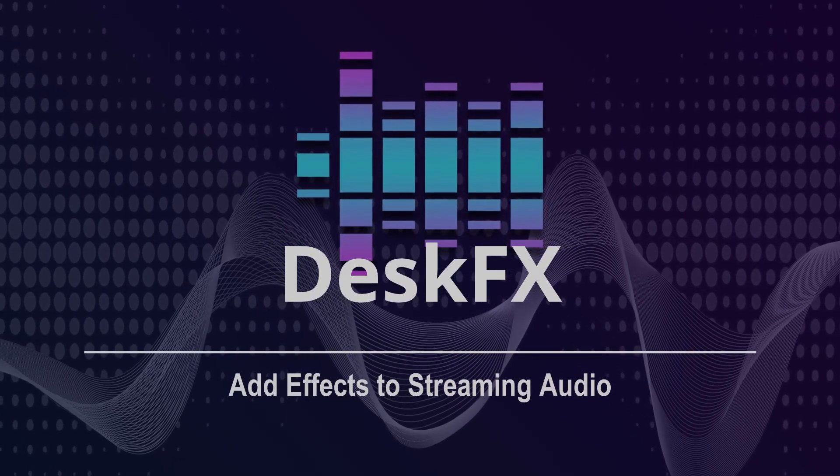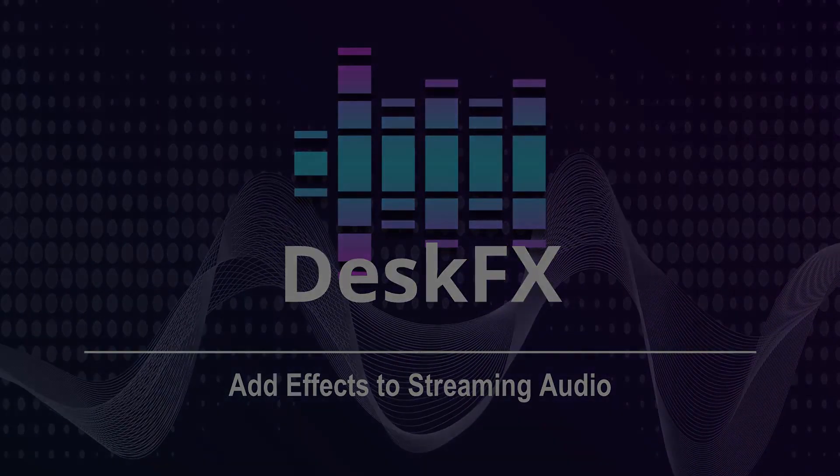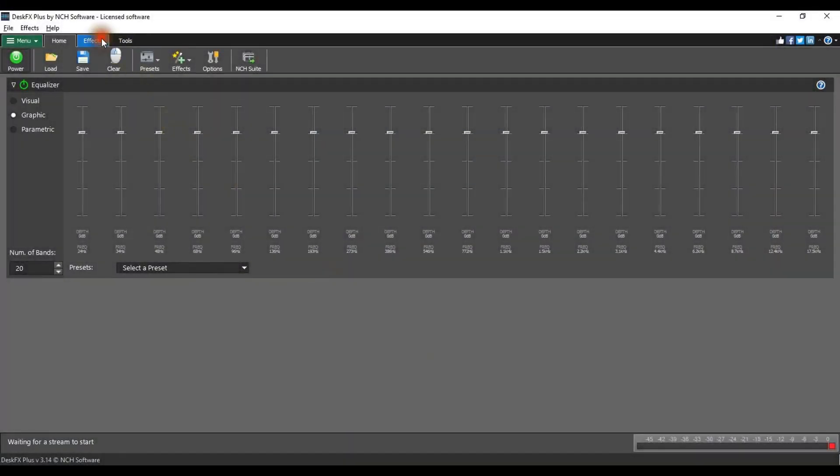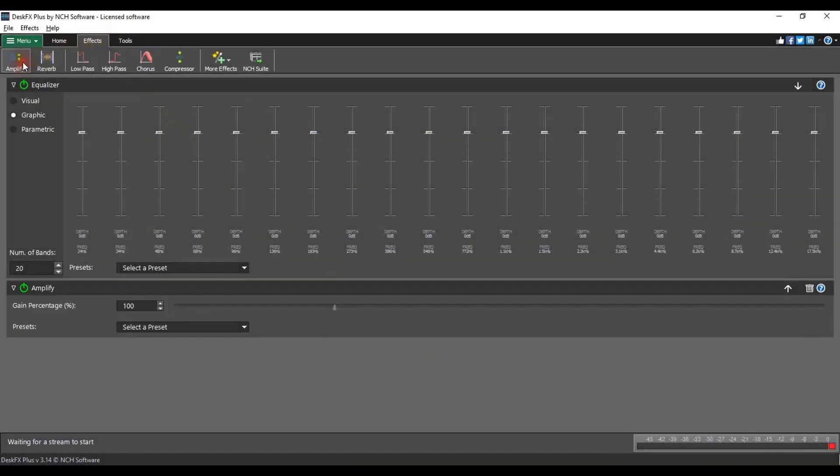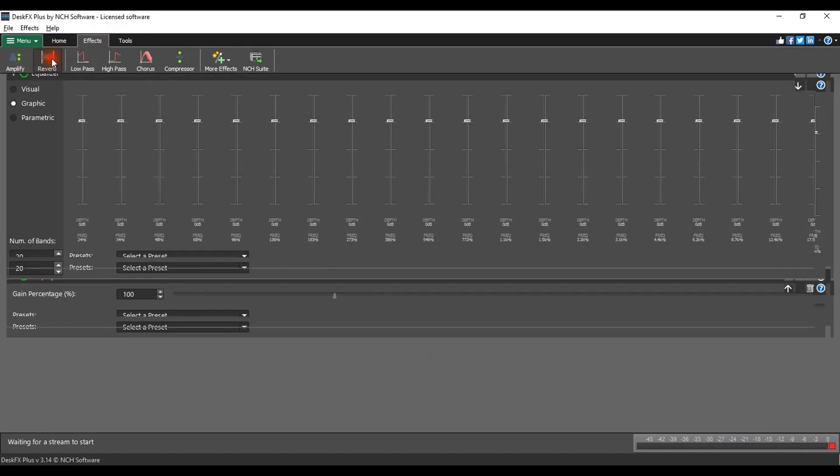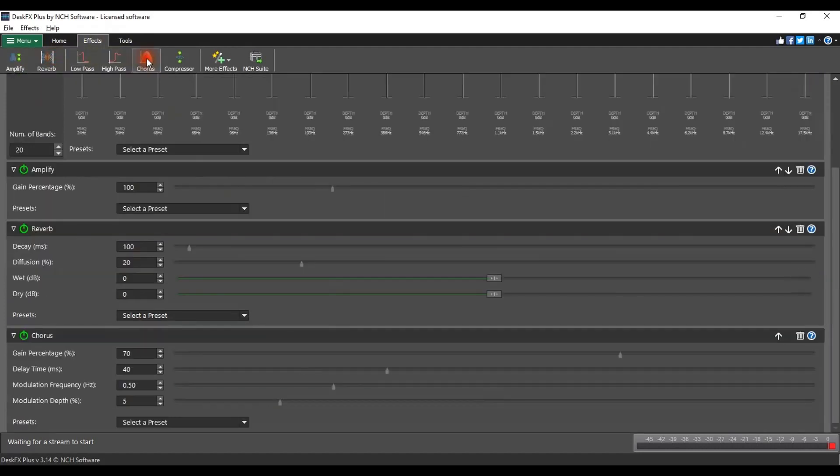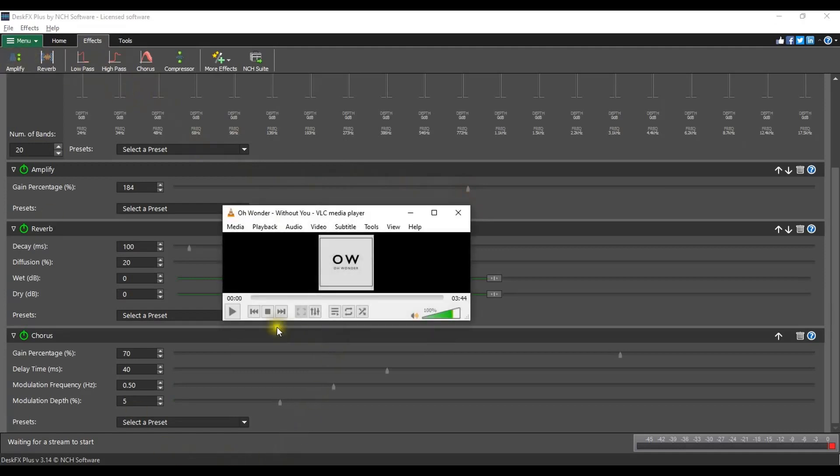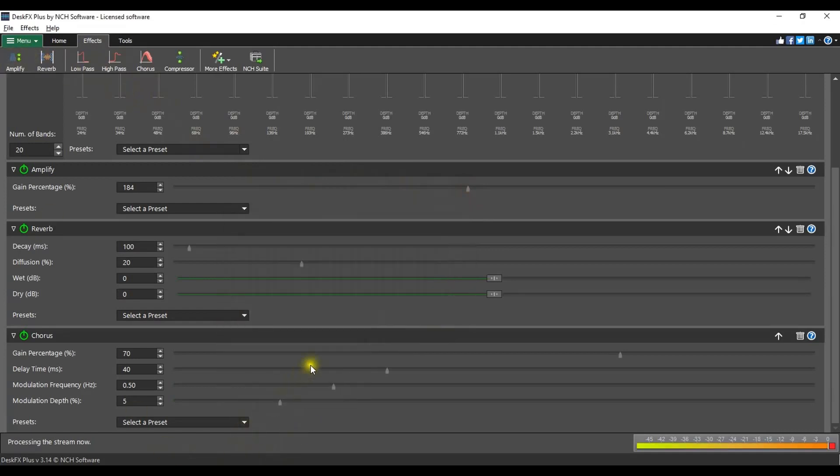Add effects to streaming audio. Effects are shown on the Effects tab. Click an effect to add it to the effect list. You can stack multiple effects, adjust the parameters to meet your preferences, stream your audio, and hear the difference. Continue watching for additional details on using the effects.